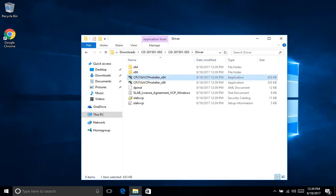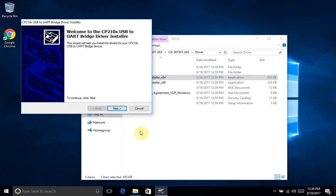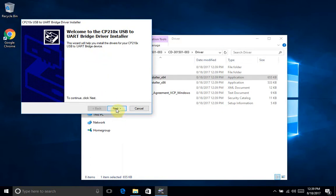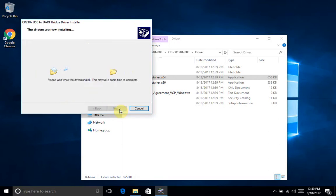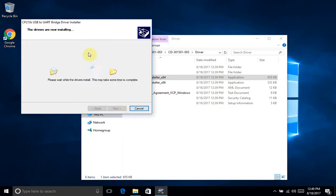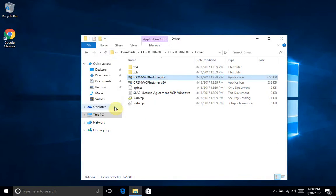If you get the user account control prompt, you'll want to click yes. Then we get the CP210X USB to UART bridge driver installer. We'll click next there, and we'll click that we accept the agreement and click next. And it tells us that the driver is correctly installed.